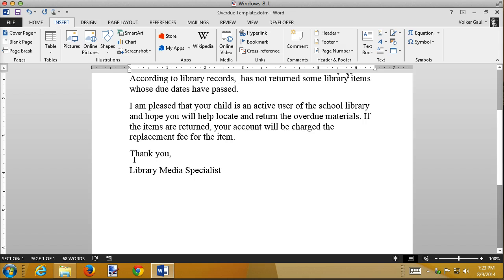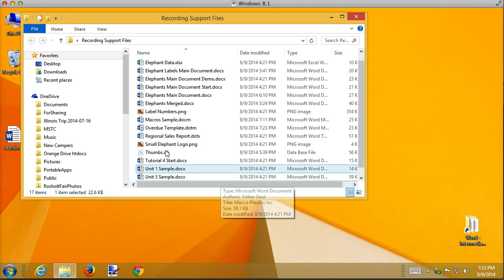The last thing I want to do is enter the media specialist's name. We have three, four, five — who knows how many — and I want this template to be used by any of them. I could put a fill-in field here saying 'please enter your name,' and that would work, but instead I'm going to blend this with a macro to demonstrate how macros and fill-ins can work together. First I'll save this and close my template to test the fill-in fields.